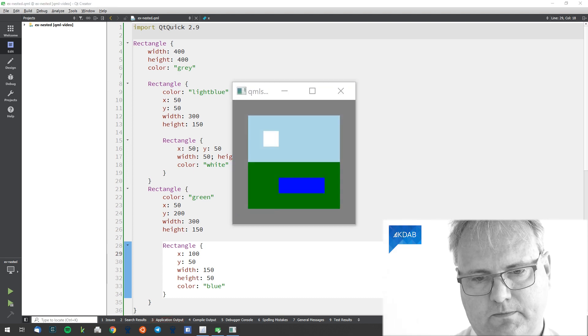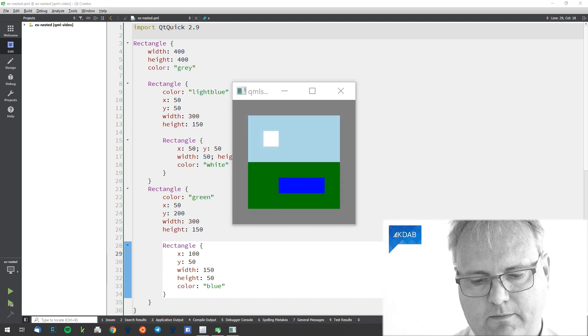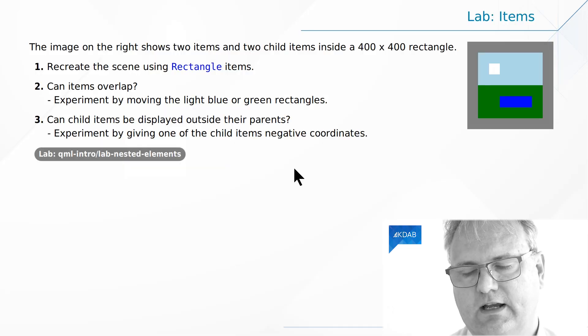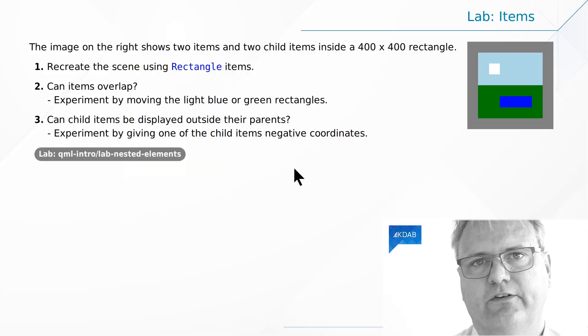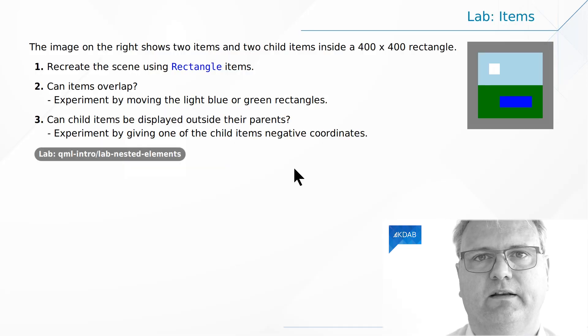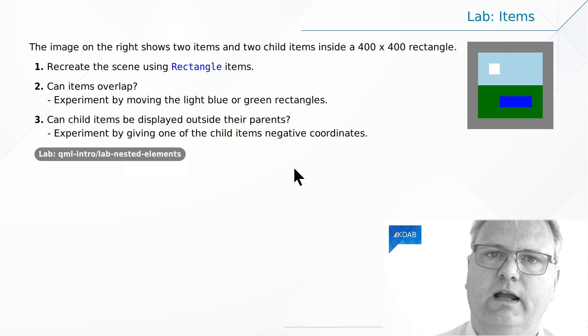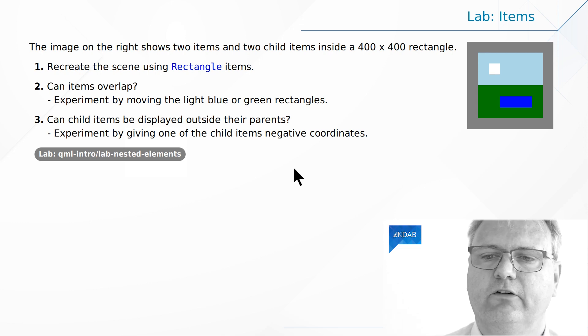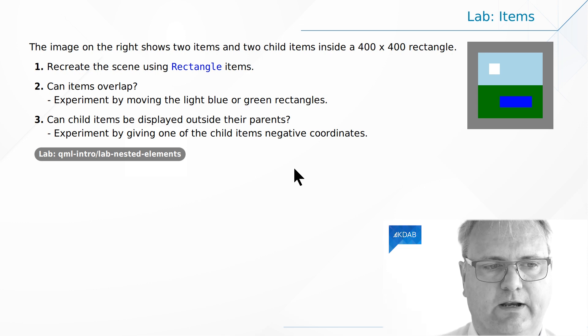And there we are. That looks pretty much as the user interface there. So now I'm exactly at what my designer had drawn up for me to create.